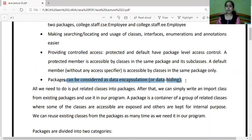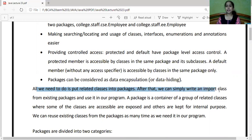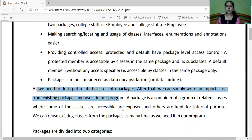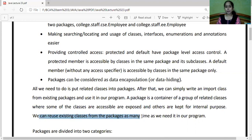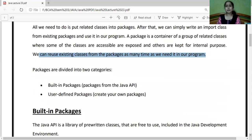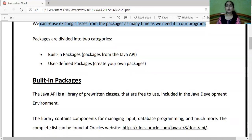Packages can also be considered as a data encapsulation or data hiding technique. All we need to do is to put related classes into packages; after that we can simply import a class from the existing package and use it in a program. Agar hamne Scanner class use karni hai toh hamne sirf util package include karna hai — ek baar util package import kar liya toh phir Scanner class ko aaram se use kar sakte. A package is a container of related classes where some are accessible and others are kept for internal purpose. We can reuse existing classes from the package as many times as needed. Now let's understand how many types of packages Java supports.